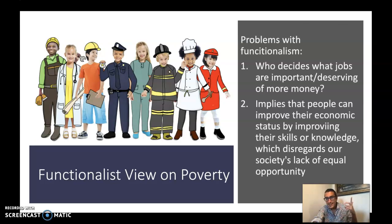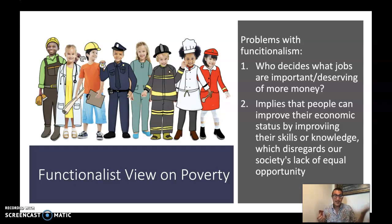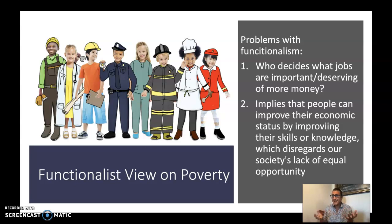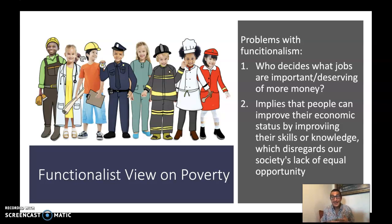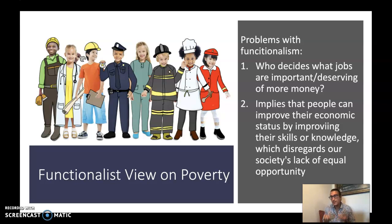Problems with functionalism: who decides what jobs are important and deserving of more money? Who decides that an NFL or NBA player should earn tens of millions of dollars a year when a full-time elementary school teacher might earn as little as $25,000? Who really decides what jobs are worth what? Does it make any sense that we pay athletes, celebrities, CEOs, and executives millions — if not billions — of dollars a year when millions of people can barely afford to put food on their tables? That's a really big criticism of functionalism.